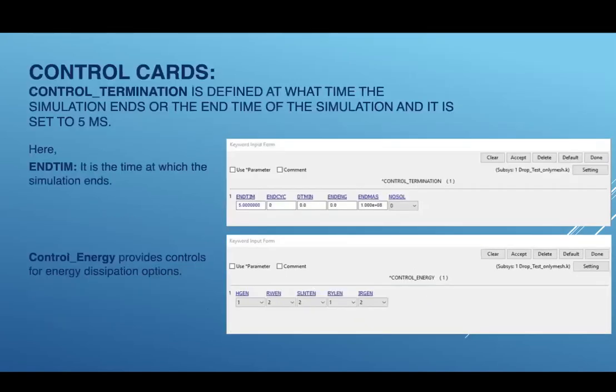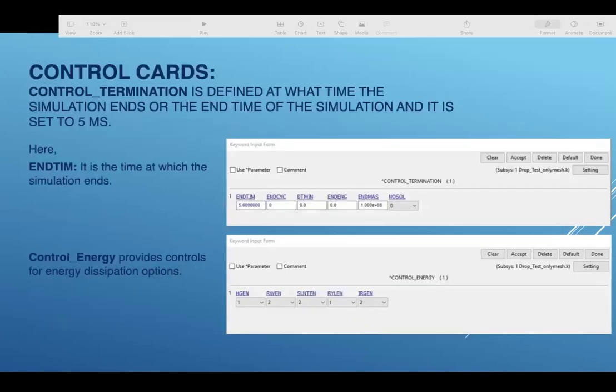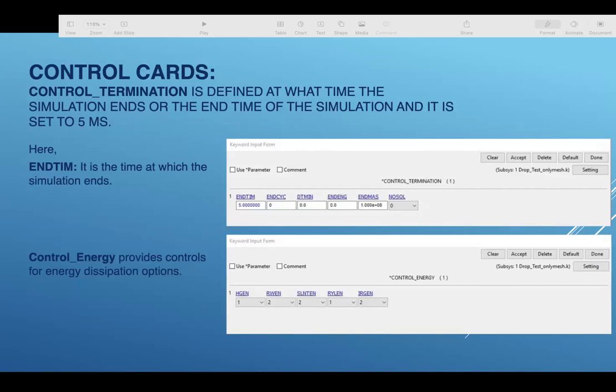Next, the control cards. The control termination is defined as the time at which simulation ends, or the end time of the simulation, and it is set to 5 milliseconds as shown in the figure. The control energy provides controls for the energy dissipation options. These are all set in the figures we have shown.